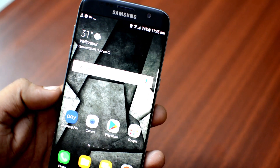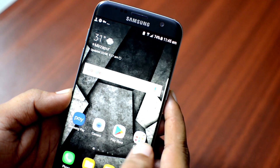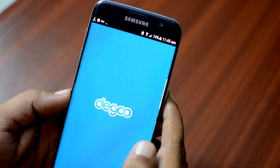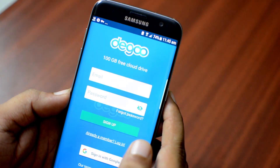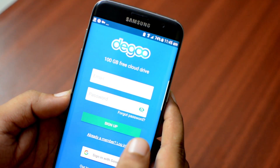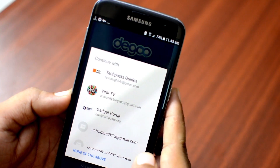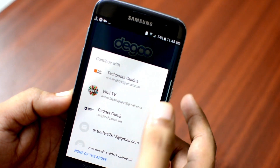Anyone can get more than 100GB cloud storage on their Android phone for free. It's safe, secure and fast. So if your device is struggling with low storage, follow this guide.